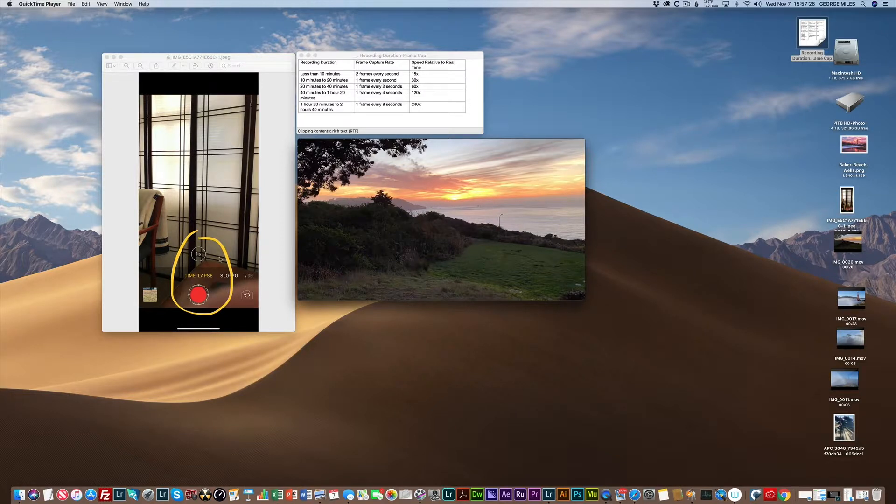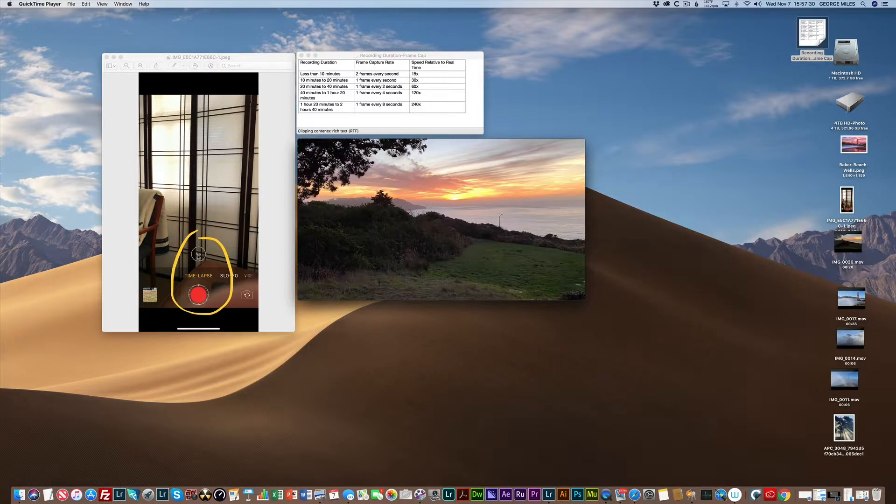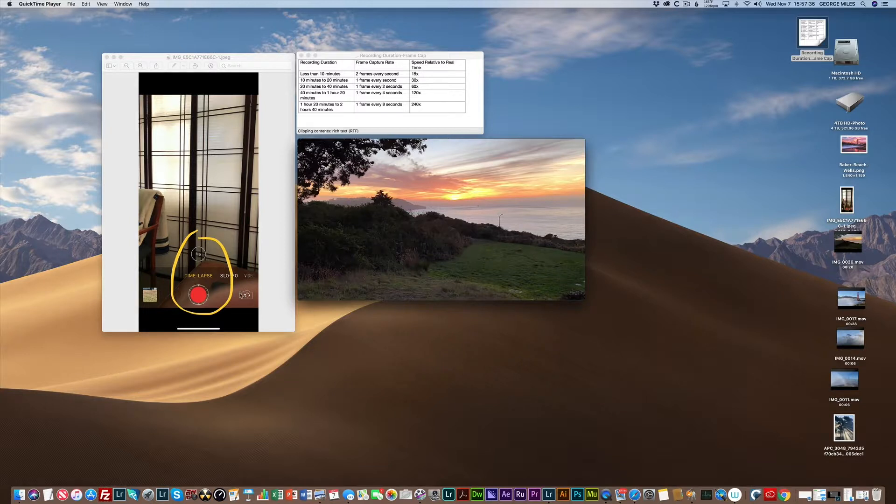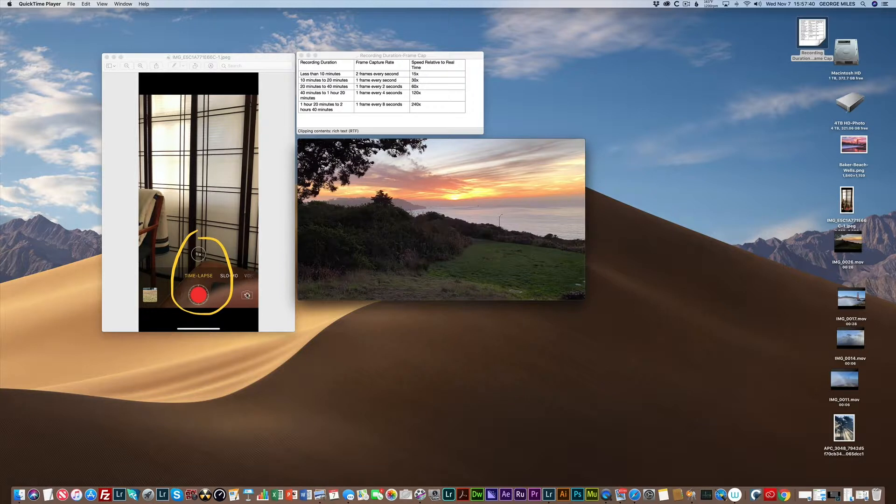You only have two controls, basically: the time-lapse button itself and whether it's 2x or two times using the optical zoom, or you could do a selfie. I don't know why you'd want to do a selfie time-lapse—maybe you were at the dentist and you want to do a time-lapse of the dental procedure. That doesn't make any sense.